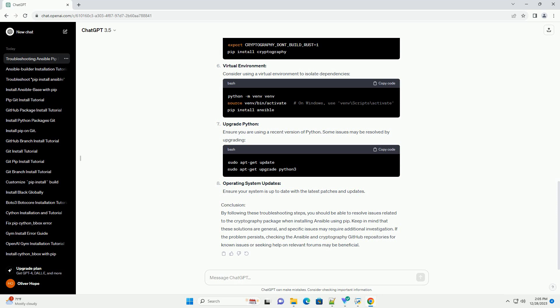Upgrade Python. Ensure you are using a recent version of Python. Some issues may be resolved by upgrading.